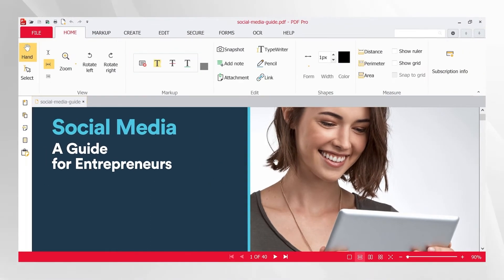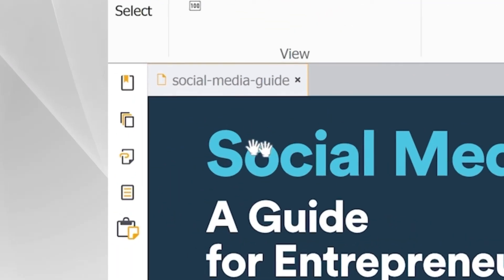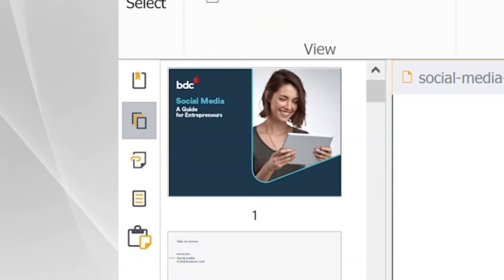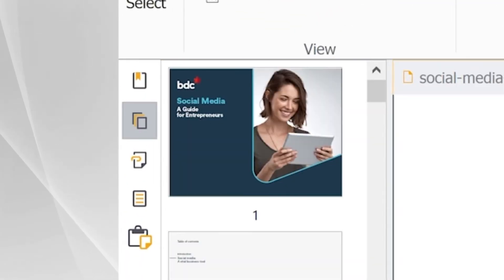If you would like to browse and select the pages of your PDF visually prior to deleting them, you can do so by clicking the thumbnail icon on the left side of the screen.